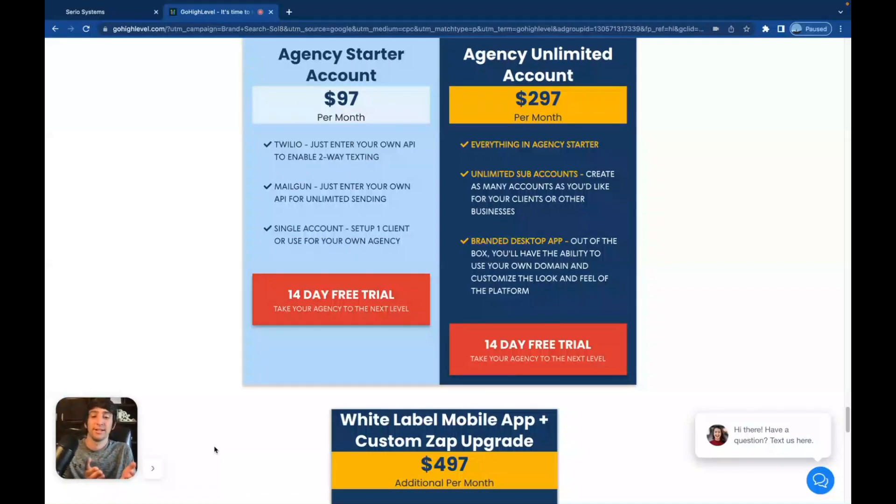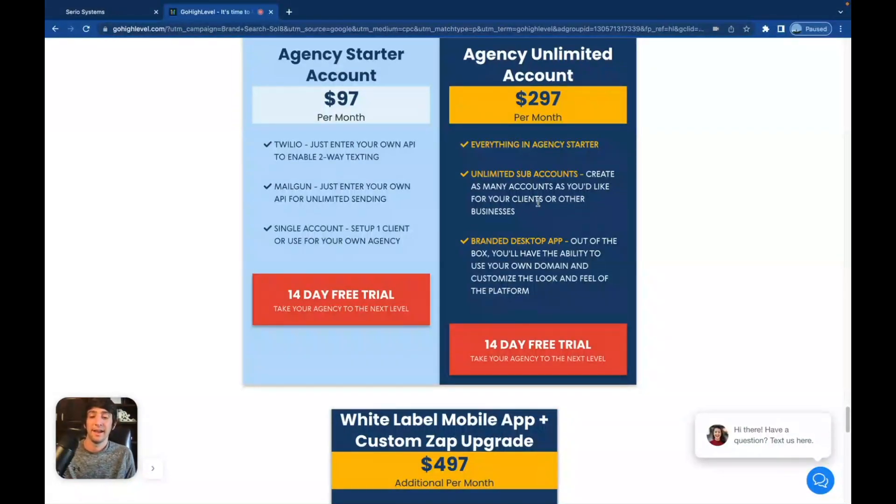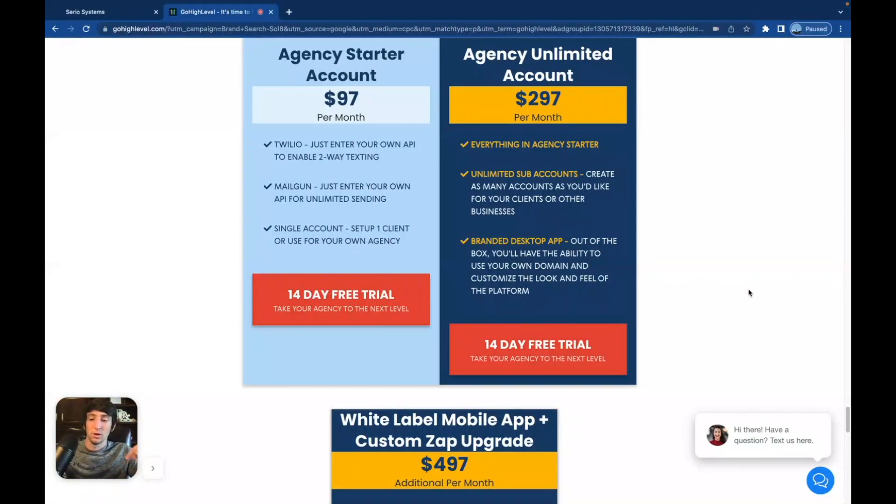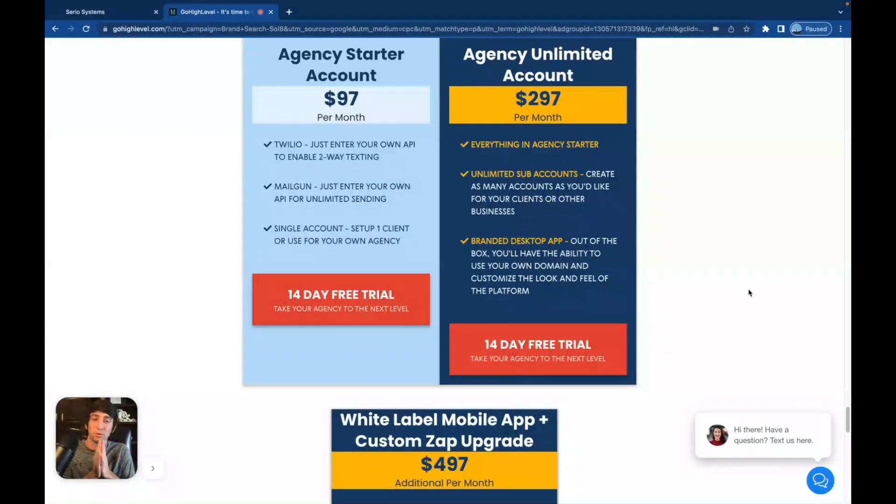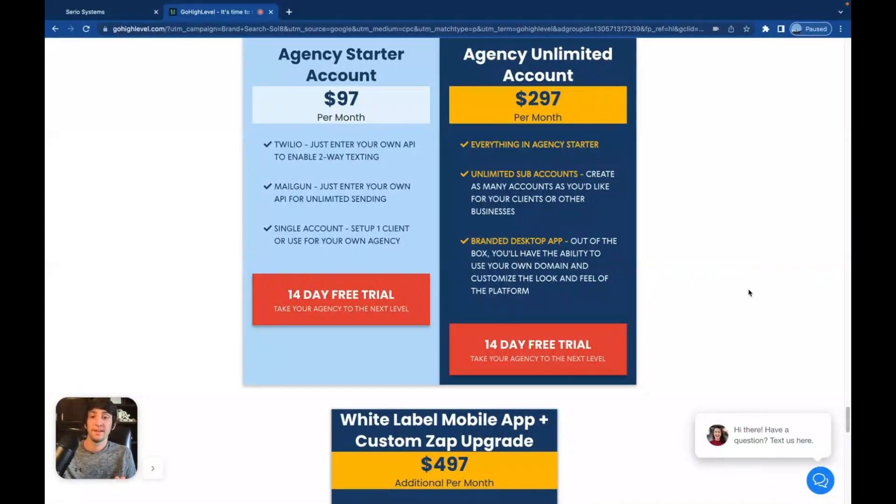And then there is the $497 plan, which like I said, is not shown on this page. You have to go through my affiliate link or you have to sign up for the $297. Then they'll give you the option for the $497. And it is only $497. It is not additional. It is only $497. You will see this link in the description below.